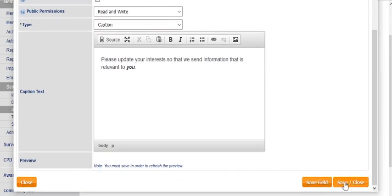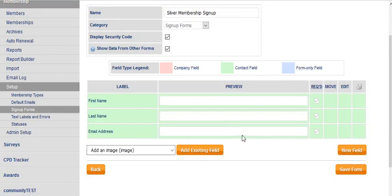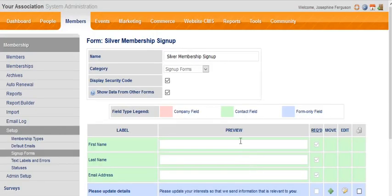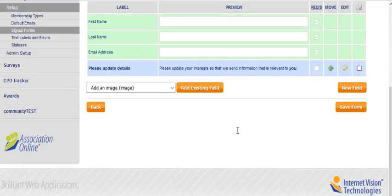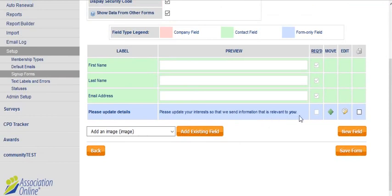Once I save this, I'll click save and close. What we then see on our form, once it updates, is that our blue field now appears. We're saying please update your interest so that we can send information that's relevant to you. Now we need to proceed to add those interests.